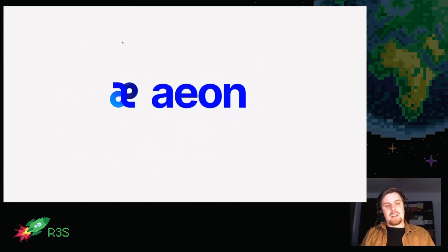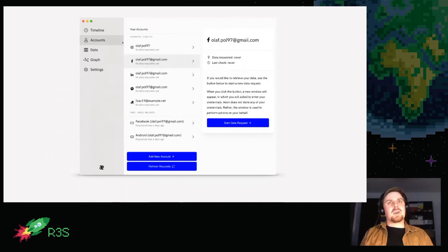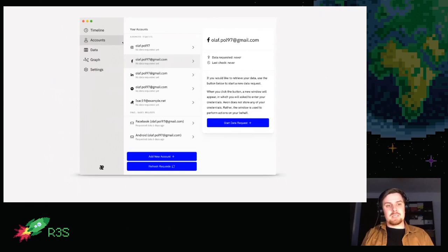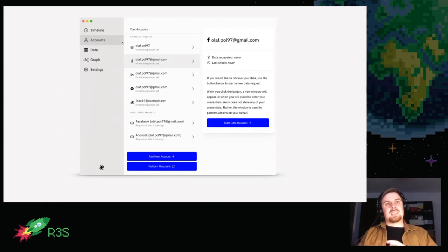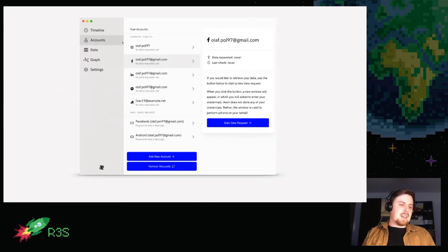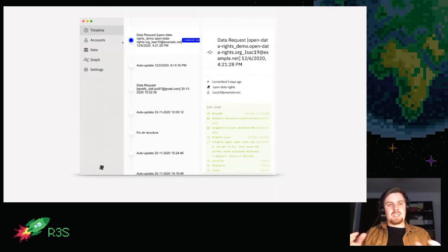Eon is a desktop application that handles this end-to-end personal information workflow: request, archive, and get insights. There's an account overview where you add your online accounts — Spotify, Facebook, Instagram, LinkedIn. Once added, you can start a data request. You enter your credentials, and Eon does all the clicks necessary on your behalf. Then you just wait, and Eon notifies you when the data request is complete.